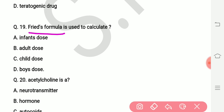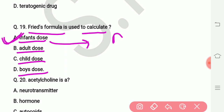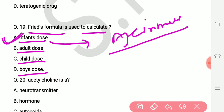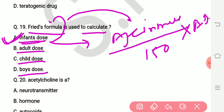Question number nineteen: Fried's formula is used to calculate which dose? Options are infant dose, adult dose, child dose, and others. The right answer is infant dose. Fried's formula: infant dose = (age in months / 150) × adult dose. Young's formula is used for children aged 4 to 12 years: child dose = (age / age + 12) × adult dose. Dilling's formula is used for 12 to 20 years: dose = (age / 20) × adult dose.